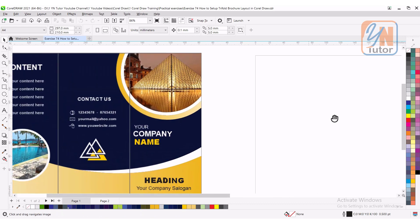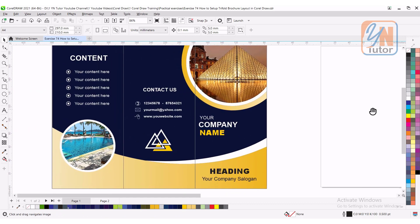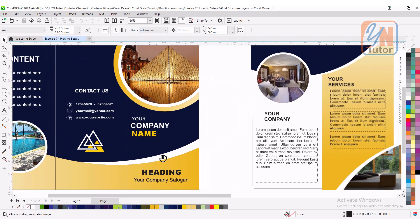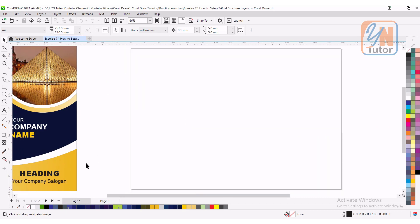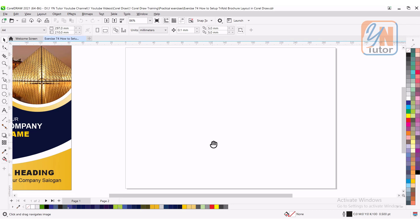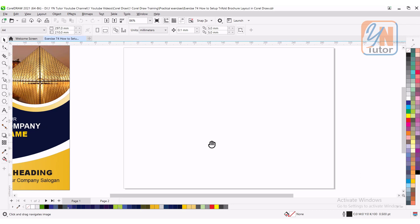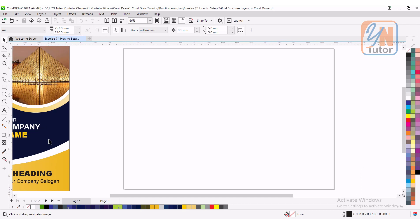Here I have a brochure - you can see this is the front and this is inside. In the next lesson we will design this brochure, but now we're going to set the layout for this design.